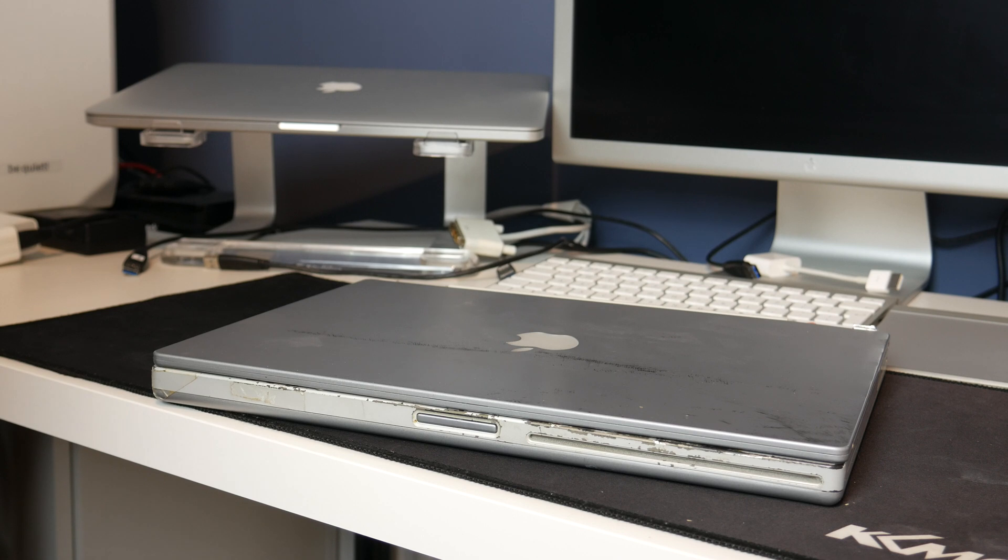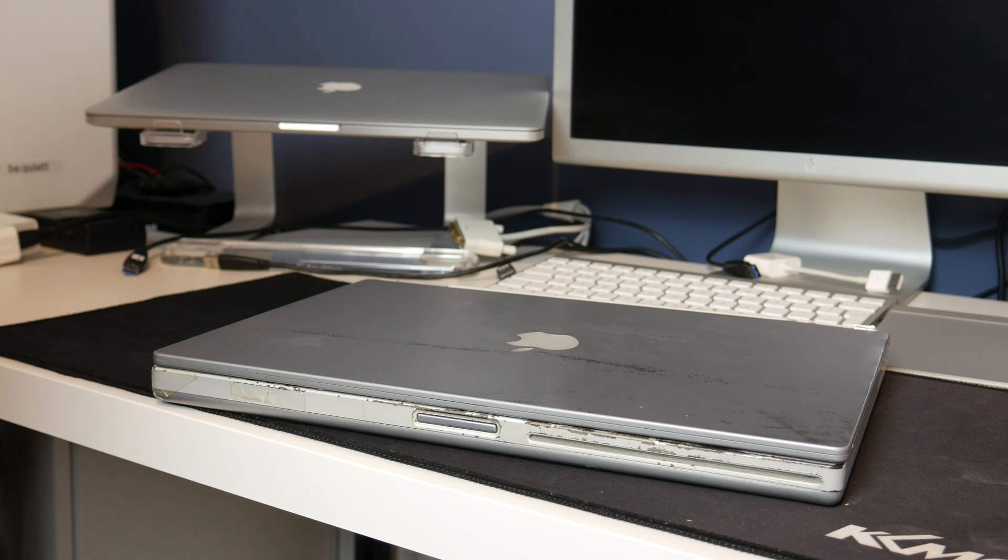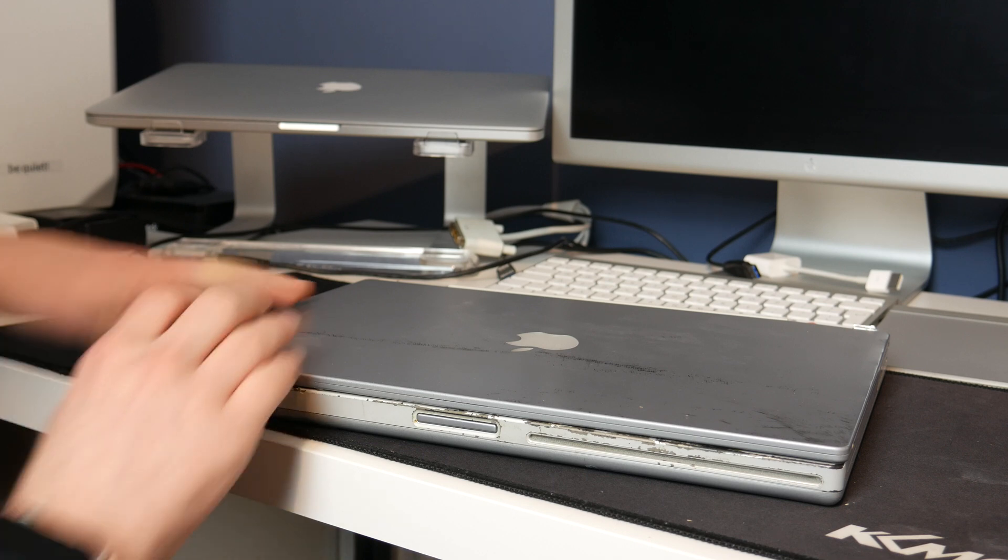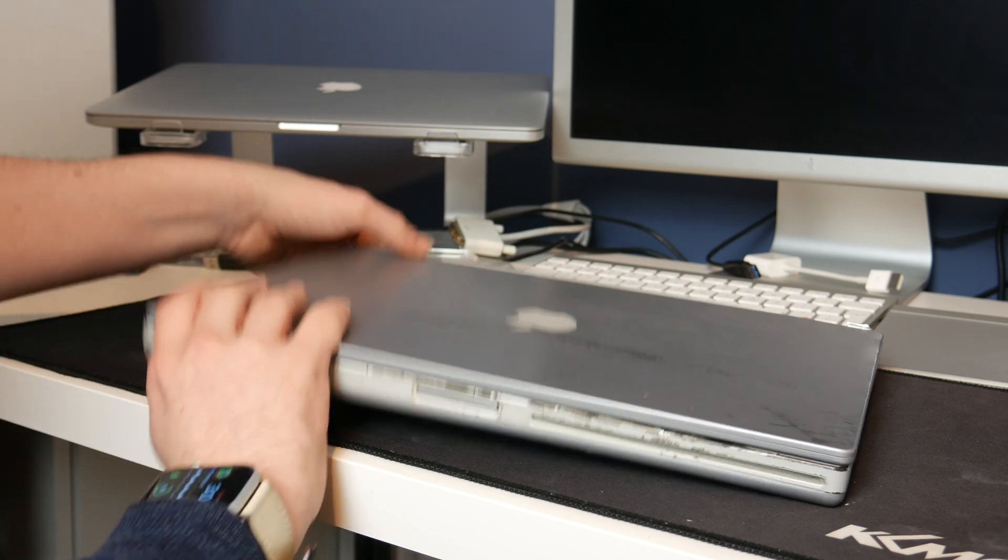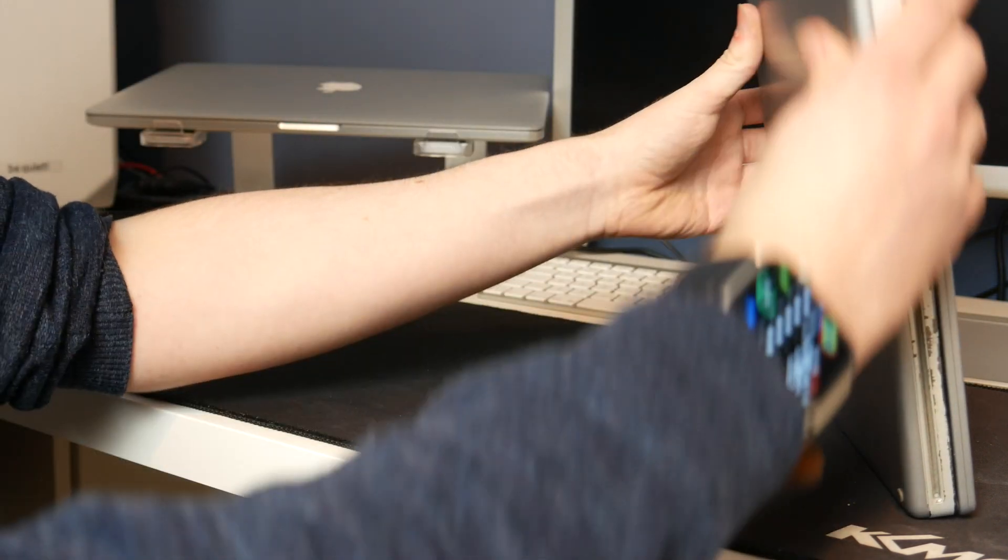But before we do turn it on, let's just take a look around it. Let's see if we can work out what the specs are in case we can't get this to turn on. I'm doubting that we will get into it, so let's flip this thing over and see if the specs are on the bottom.